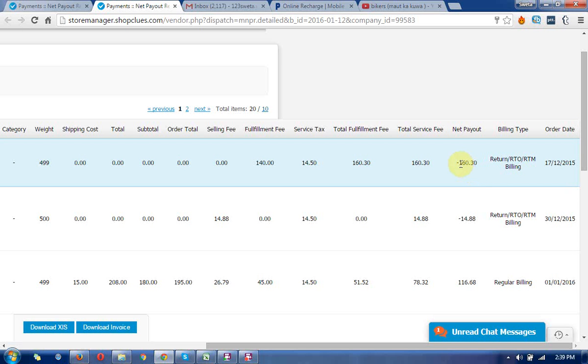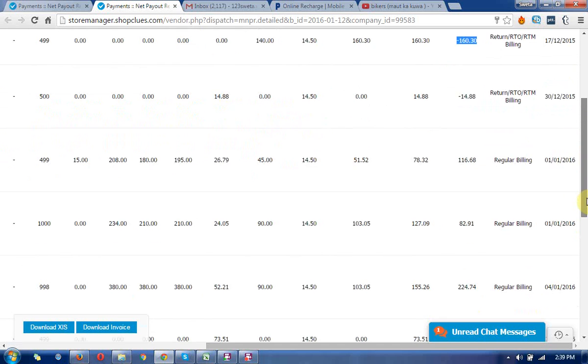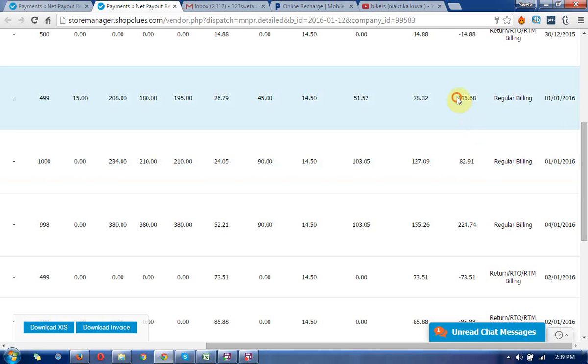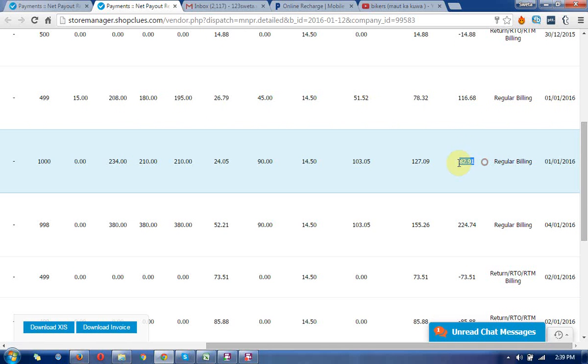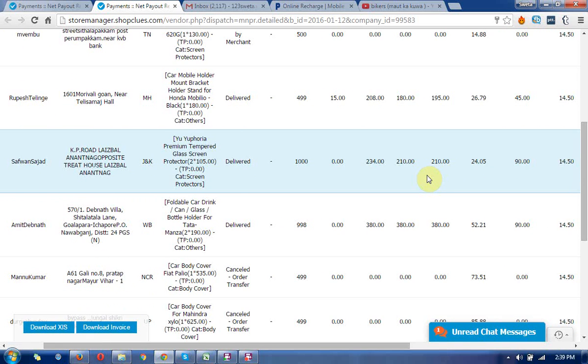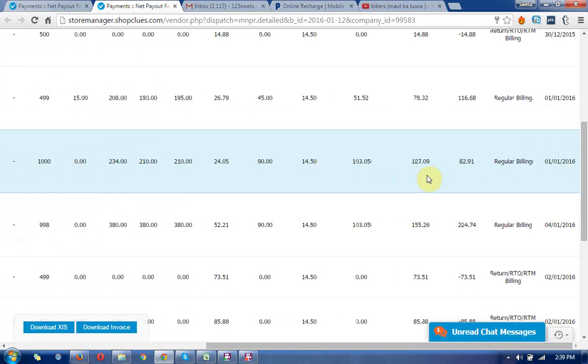You can see there is a minus 160, which means it is showing some returns or RTMs billings. Each and every product has some fees and prices.